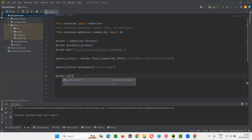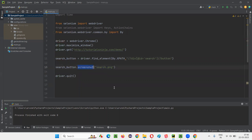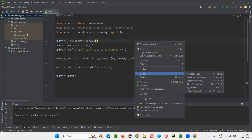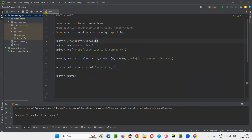Here I'll simply quit the browser. Here's the name of the screenshot file and the extension that's going to be taken with the help of this screenshot command. Now run the script and observe that after running the script, you will see a screenshot being created with the name search.png, which will have the screenshot taken for this particular search button.